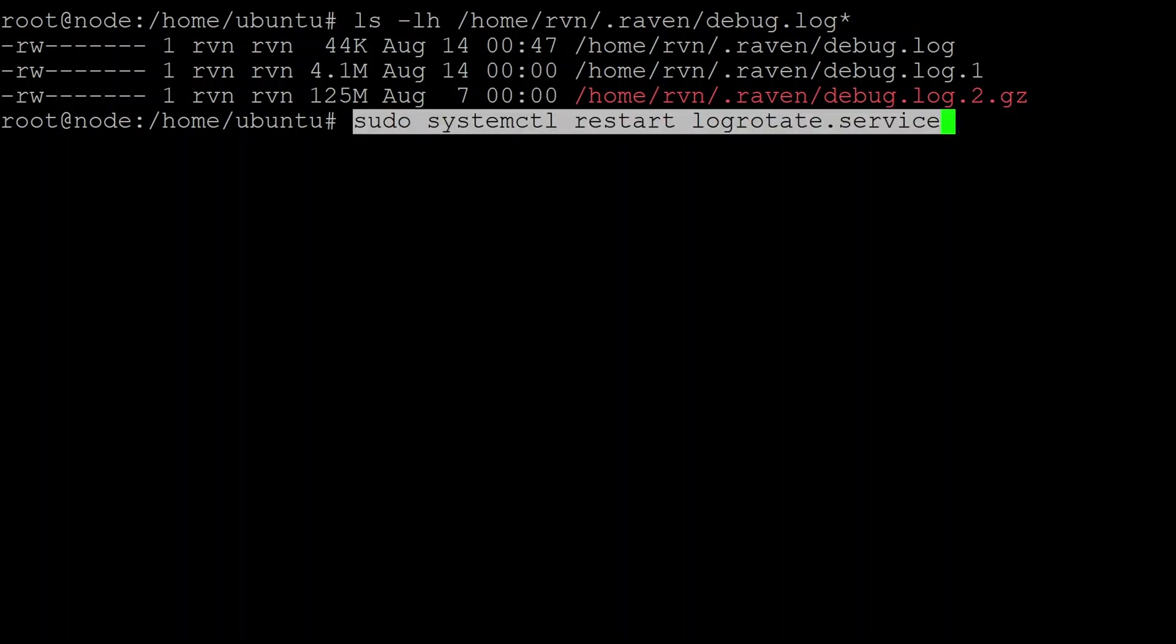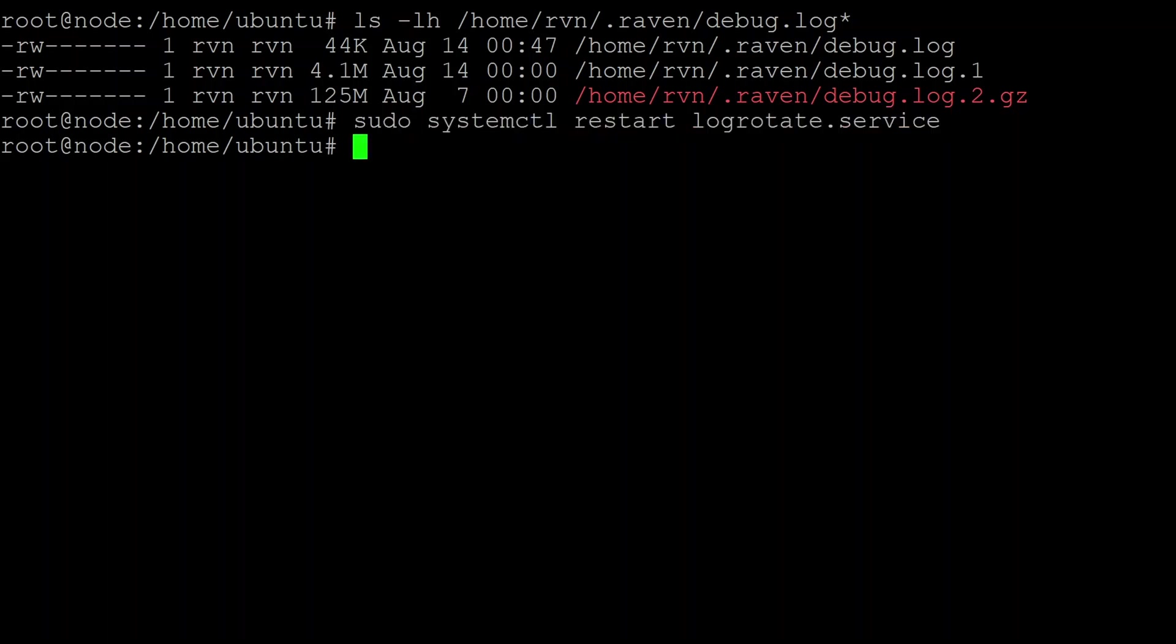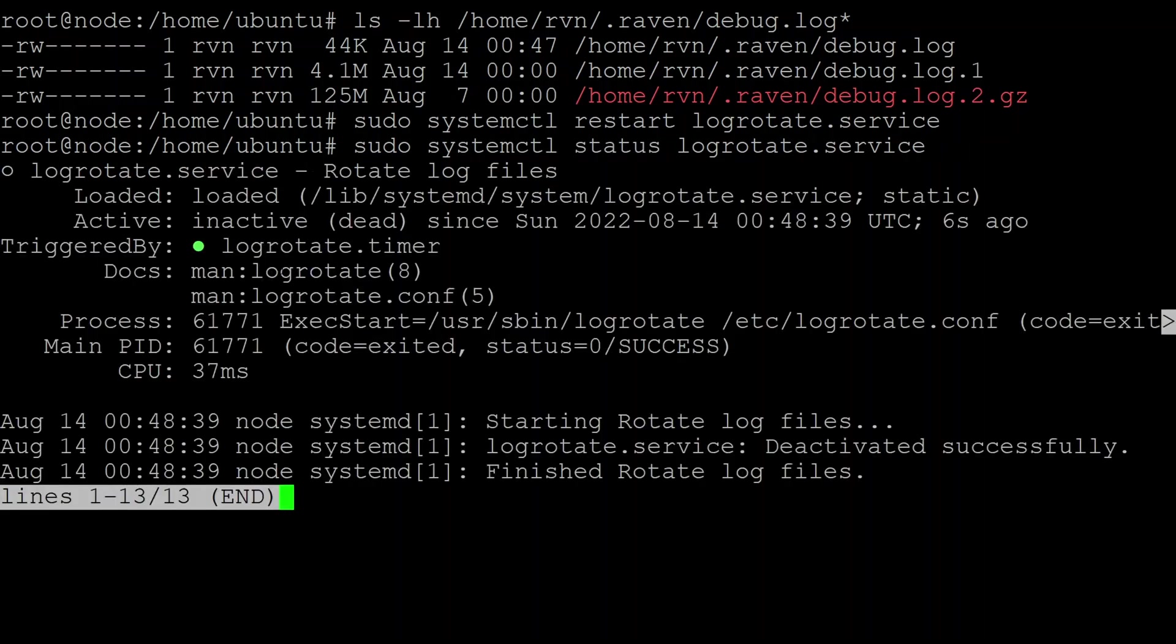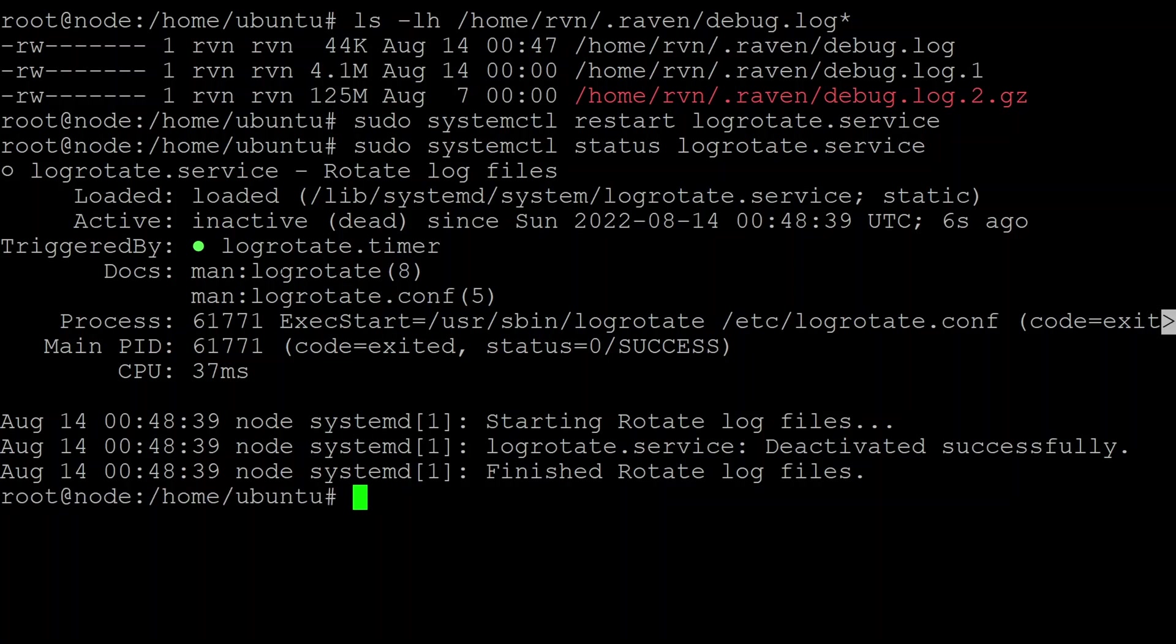Now we need to tell the log rotate daemon to restart so it picks up our new config files. And then we should also check the status after making changes. So we want to see, we basically want to see it's looking something like this where there's no errors and it says it's triggered by logrotate.timer. So it's all set up and ready to go and happy.